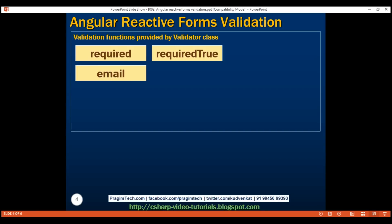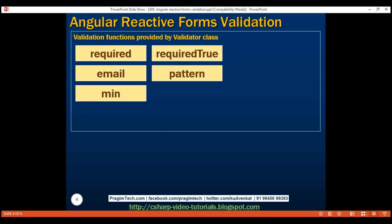Next, we have 'email', which ensures the control value matches a valid email pattern. 'Pattern' validates that the field value matches a specified regular expression pattern. We also have 'min', which validates that a field value is greater than or equal to a provided number — for example, minimum age to vote is 18. Opposite to min, we have 'max', which validates that a field value is less than or equal to a provided number — for example, people over the age of 90 are not eligible for an insurance policy.